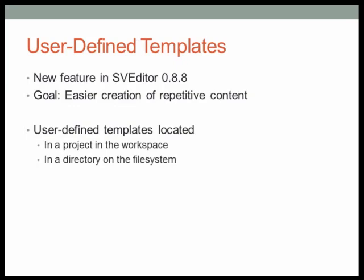Using user-defined templates, you can place your templates within a project in the workspace that you're working on, or in some directory on a file system, which might be appropriate once you've built up a nice library of reusable templates.